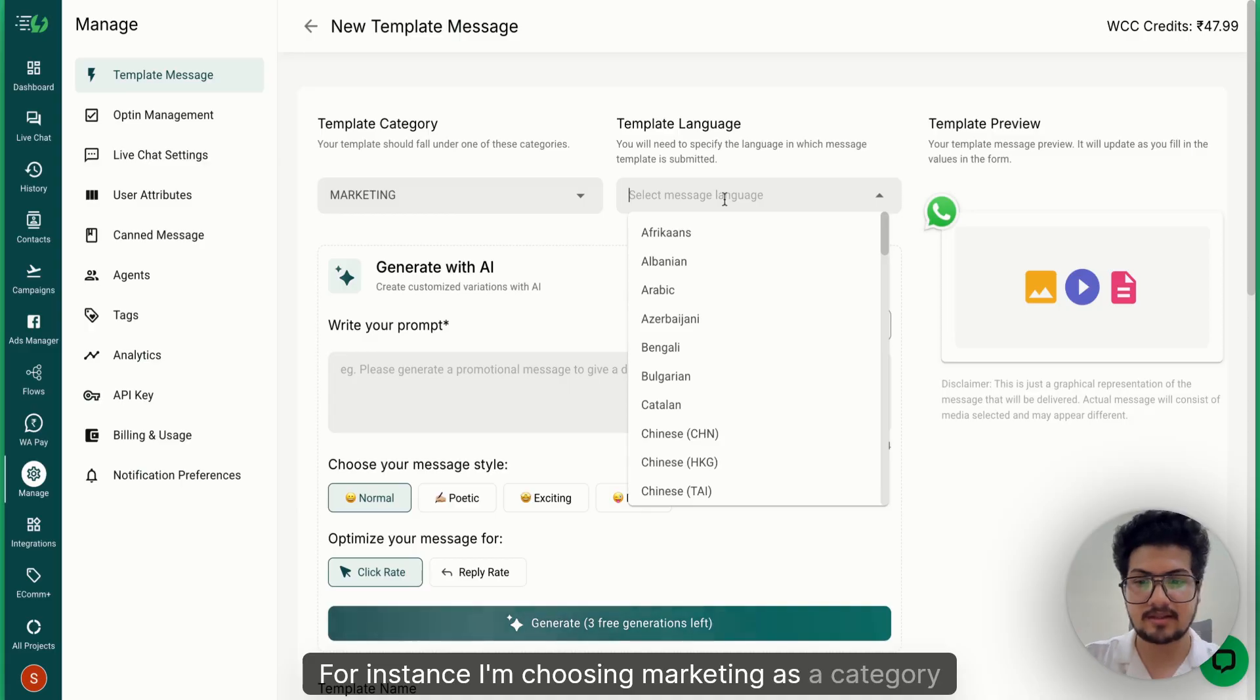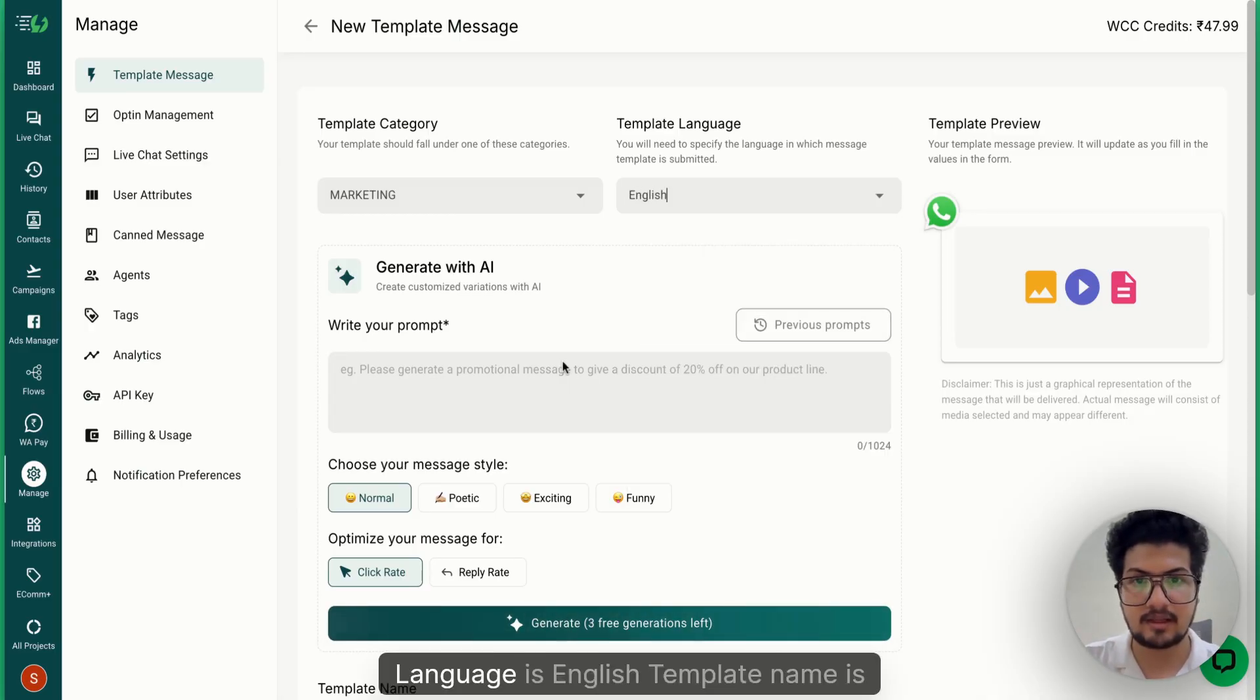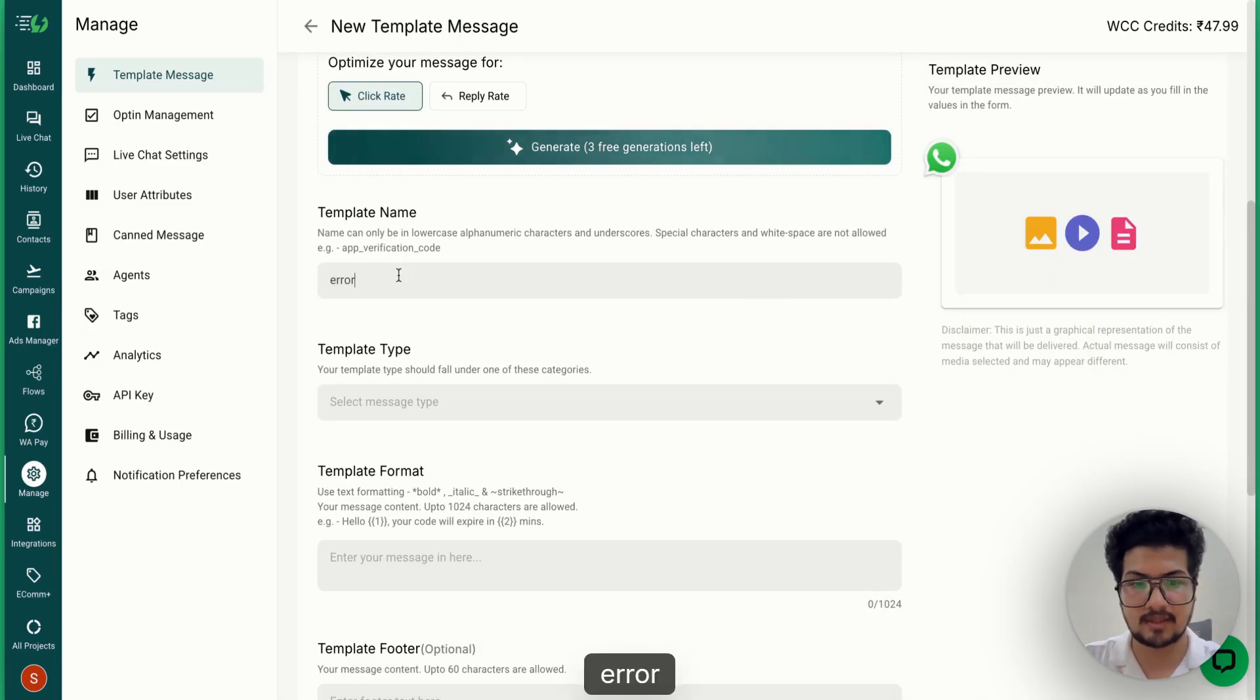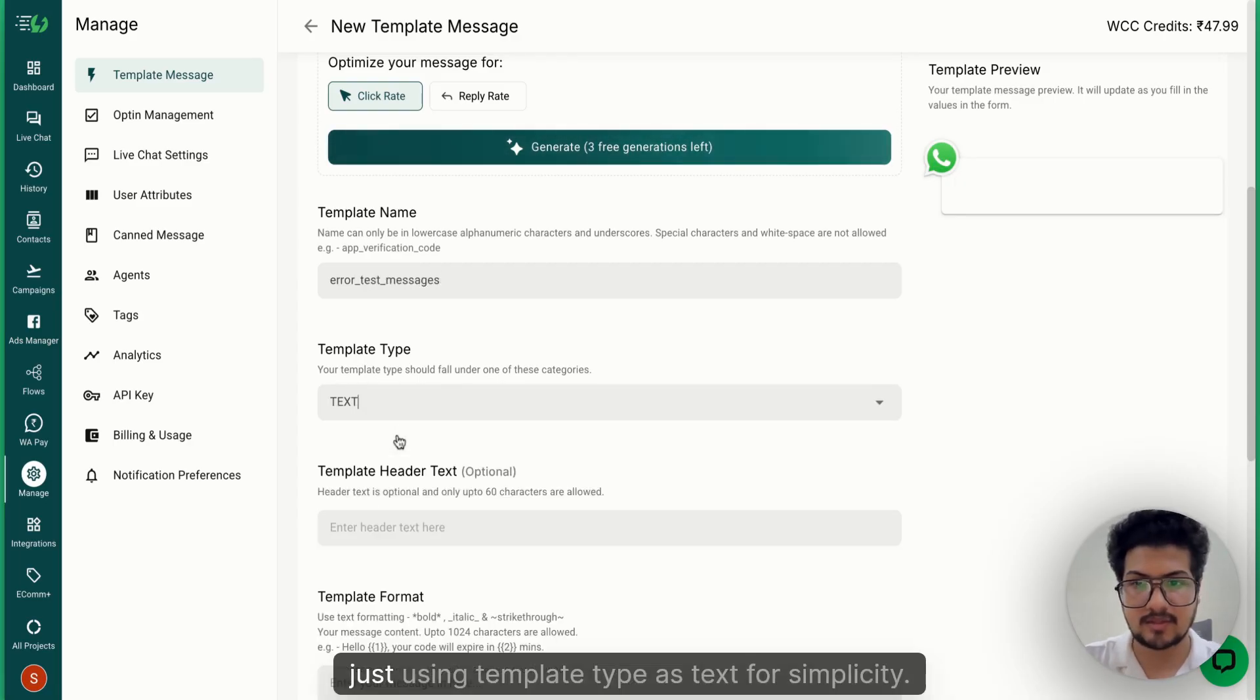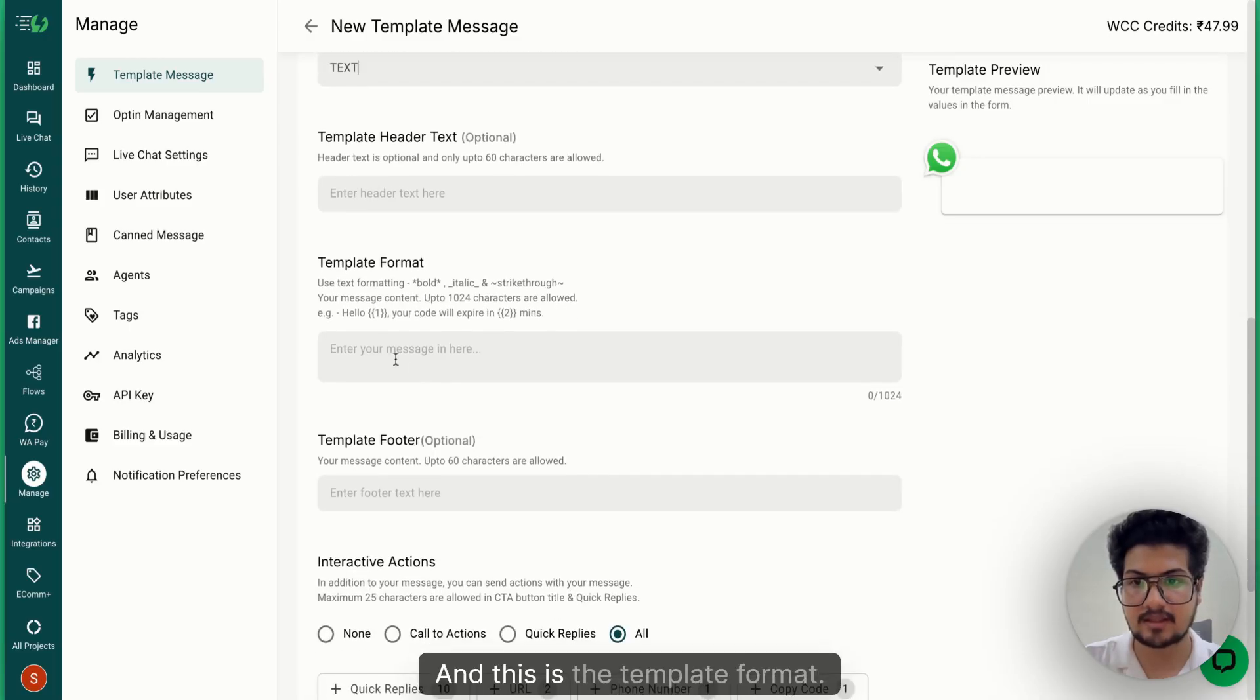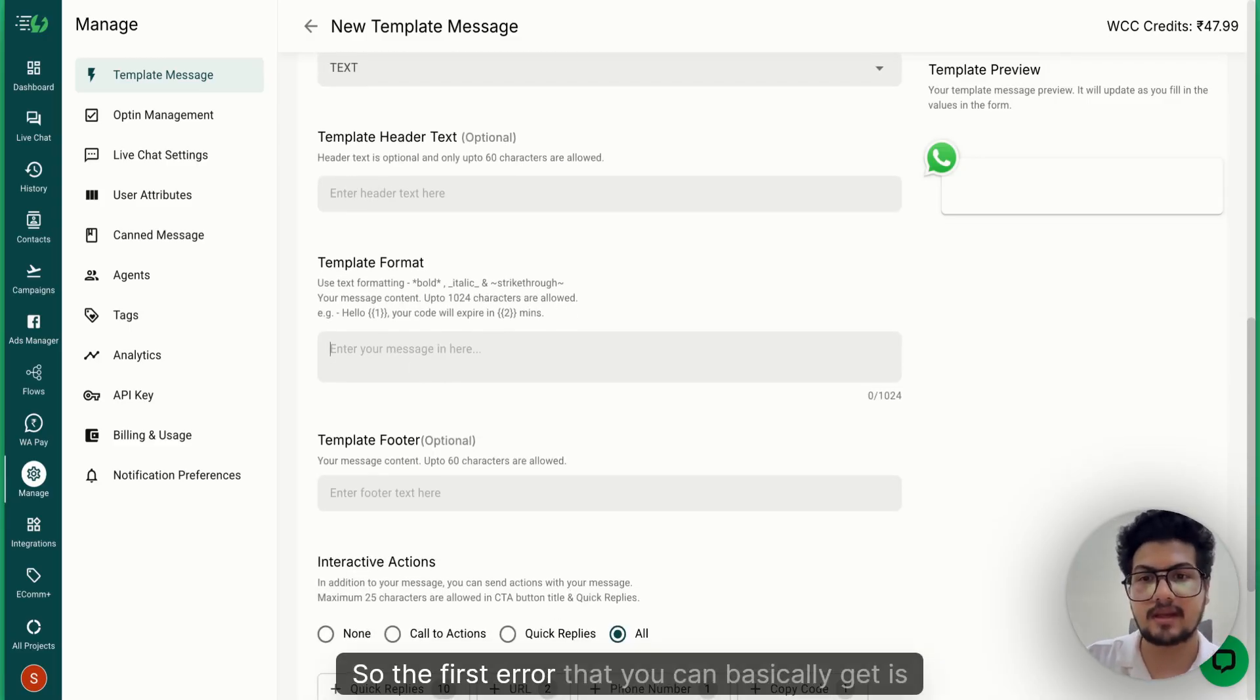choosing Marketing as a category, language is English, template name is Error Test Messages. I'm choosing template type as text for simplicity. This is the template format. So the first